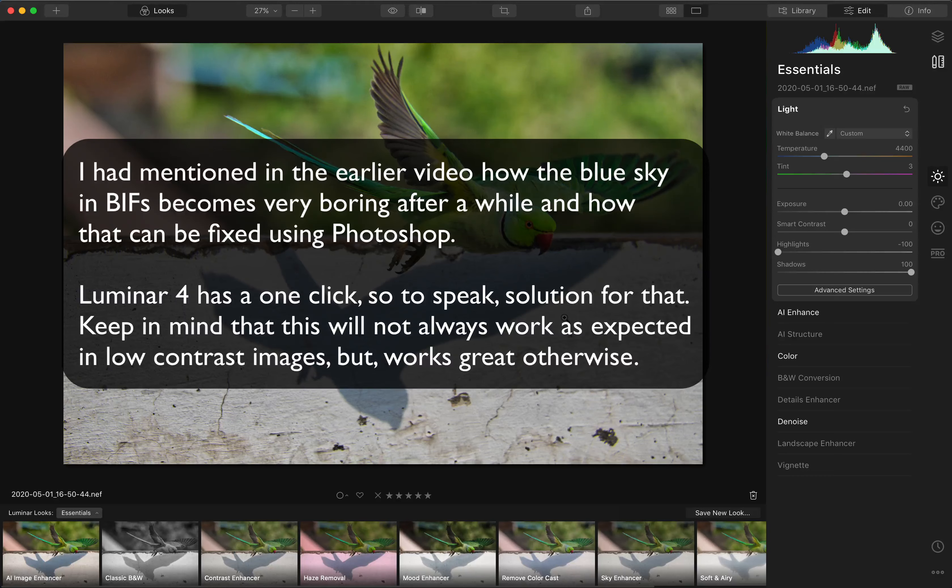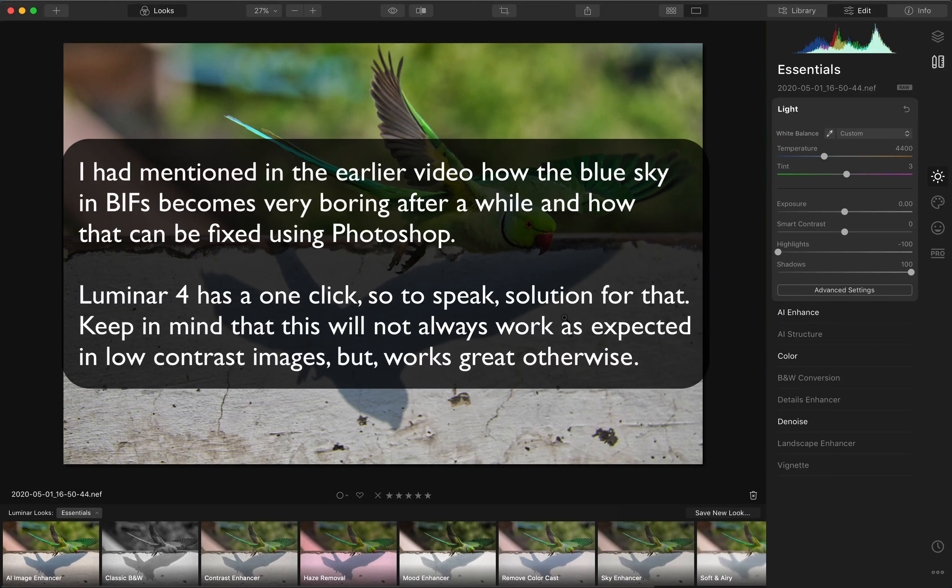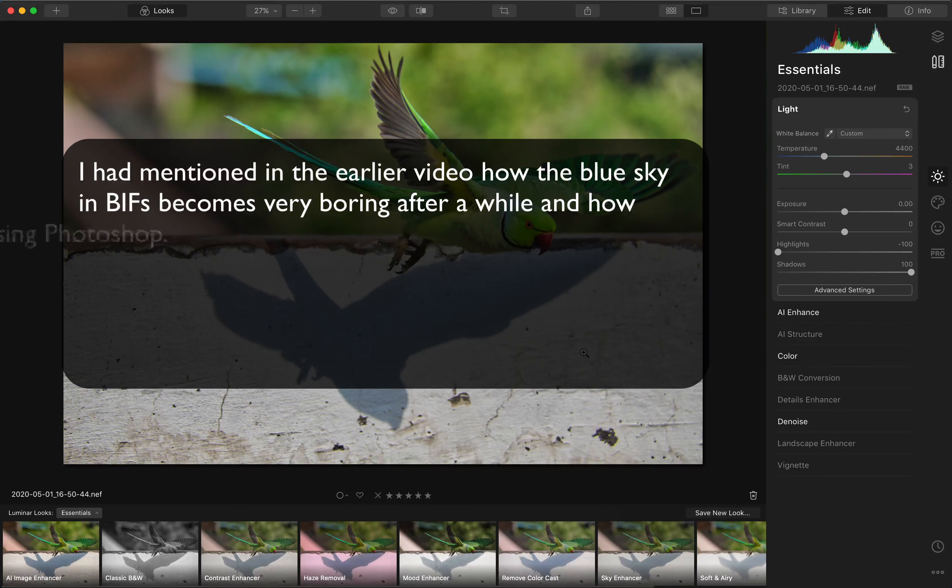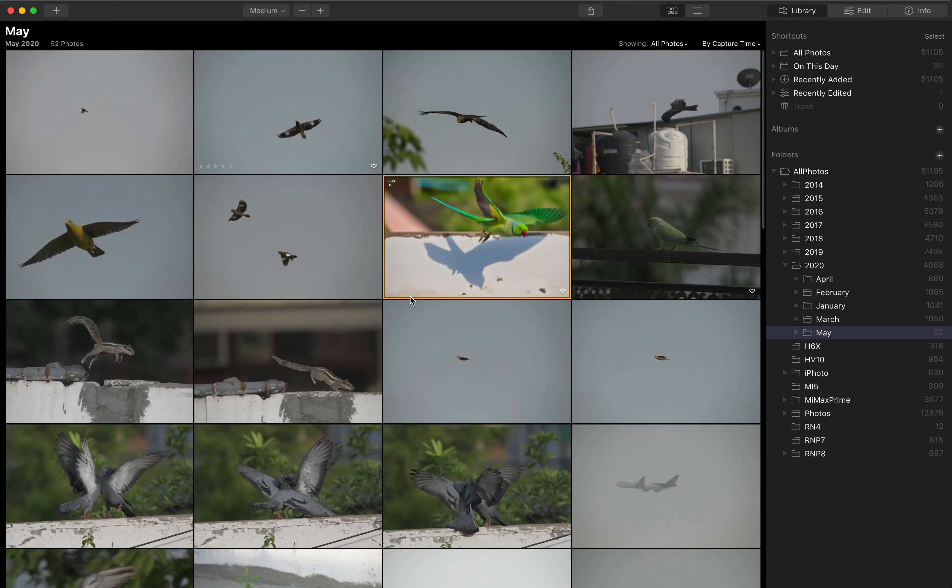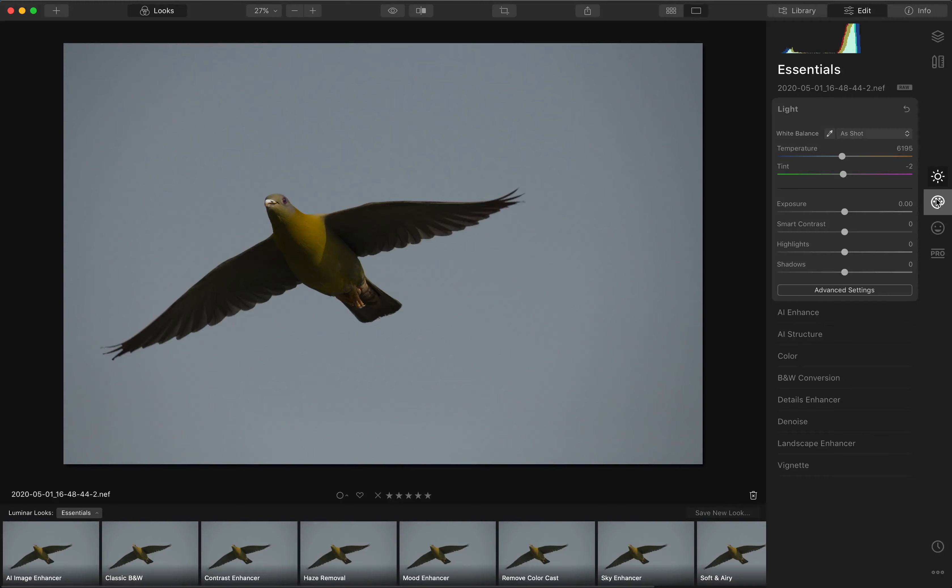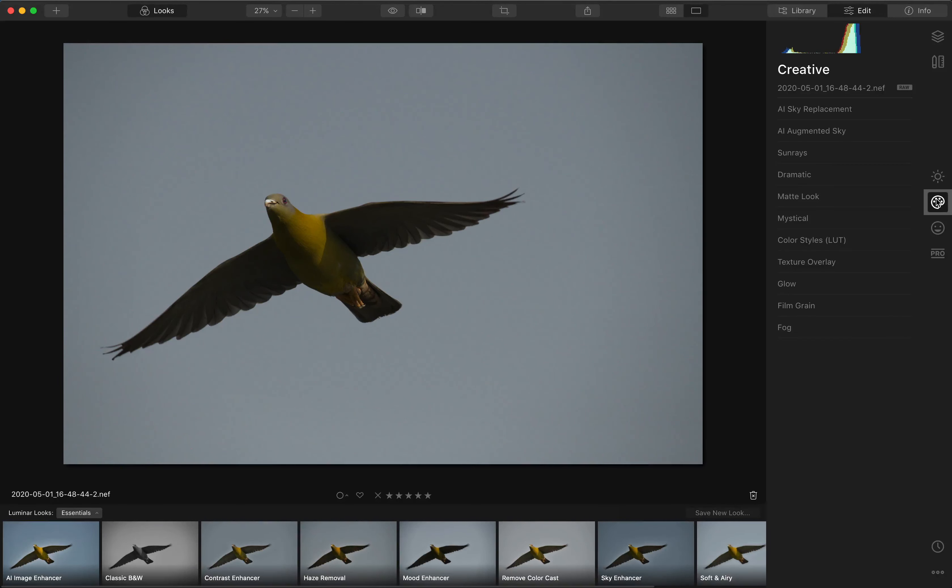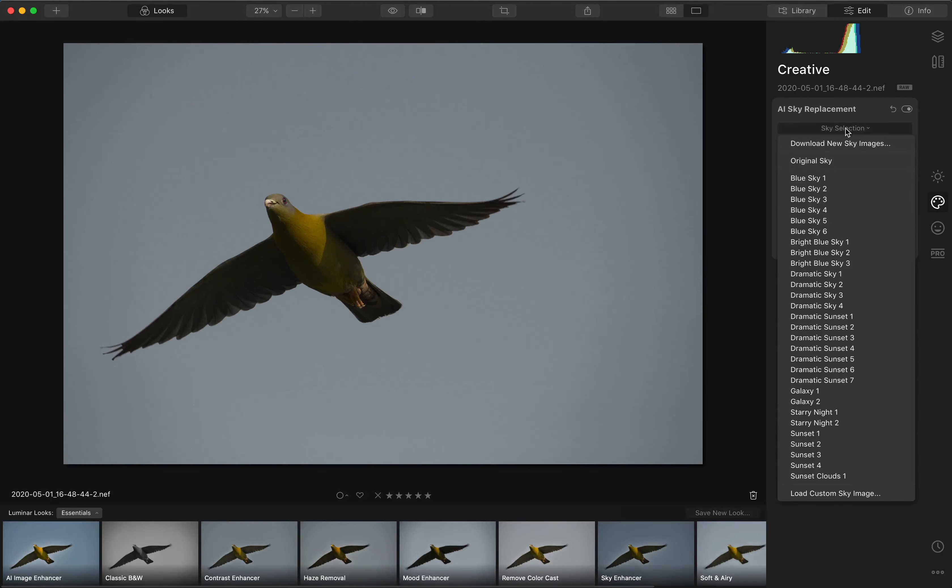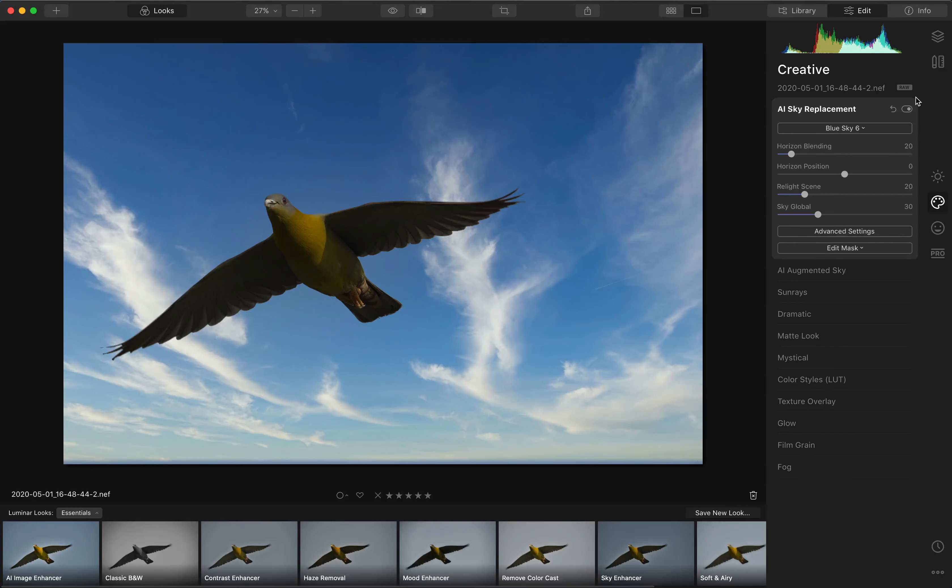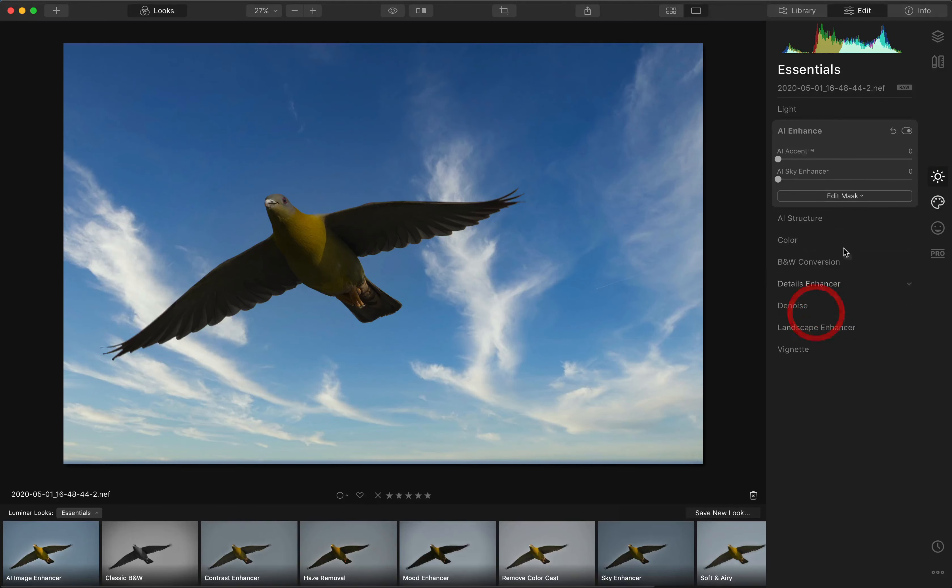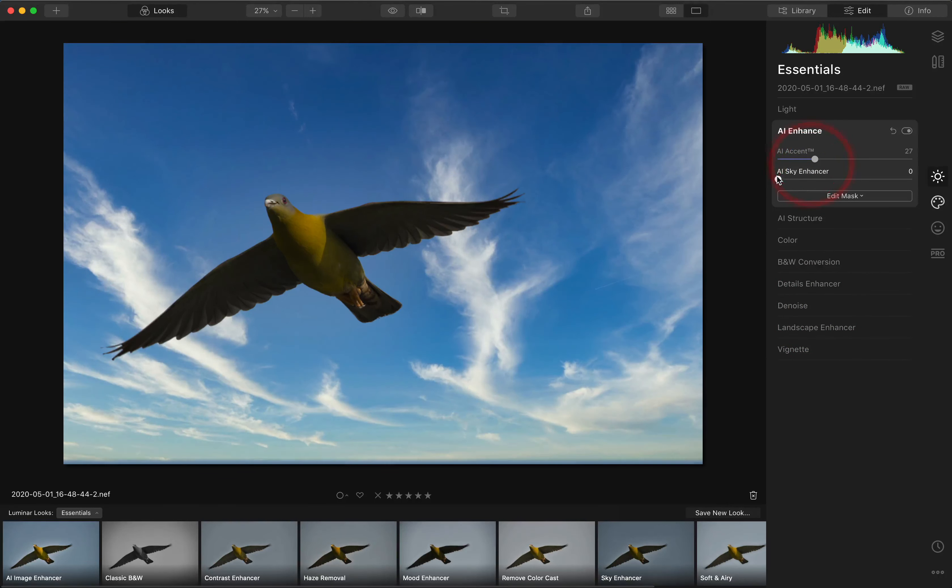In the earlier video, I had mentioned BIFs being on a plain blue background all the time and it gets boring, and how to replace that and deal with it in Photoshop. Now Luminar has a very interesting and fast and efficient way of dealing with that. Let's go into Luminar's grid view. This for example, this is from today. And it will take a while to actually come up. There it is. So we go into the creative option, the AI sky replacement. And you have some pre-made skies and you can put in your own images. Let's say a blue sky 6. This totally transforms the image. Now if we go back and let's say AI accent and some more of enhancement for the sky.